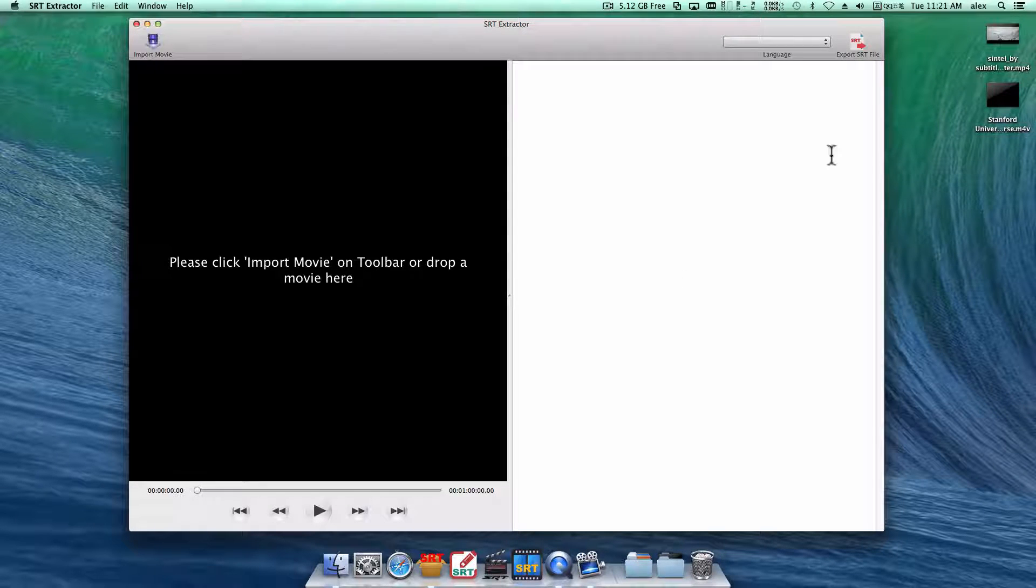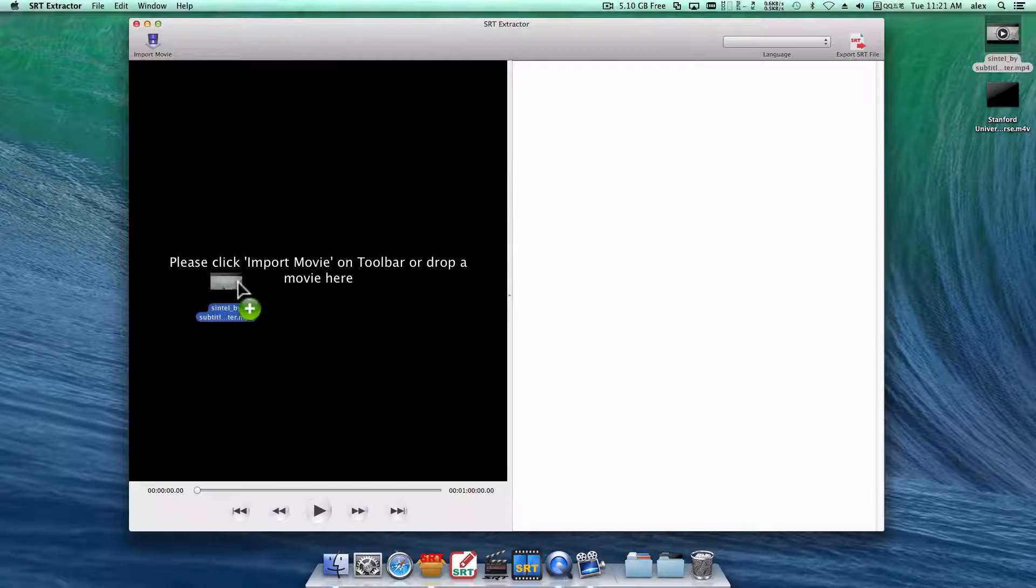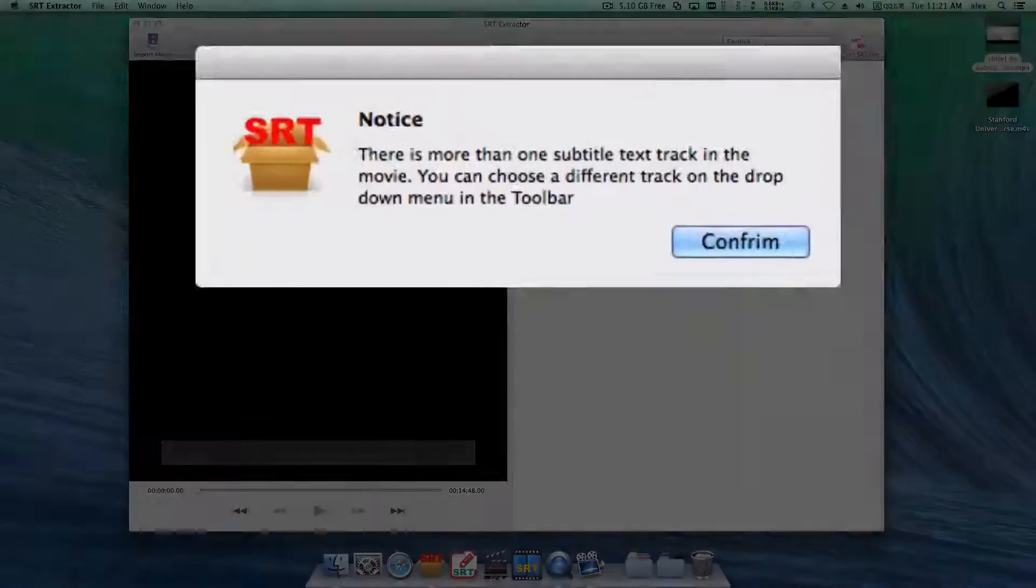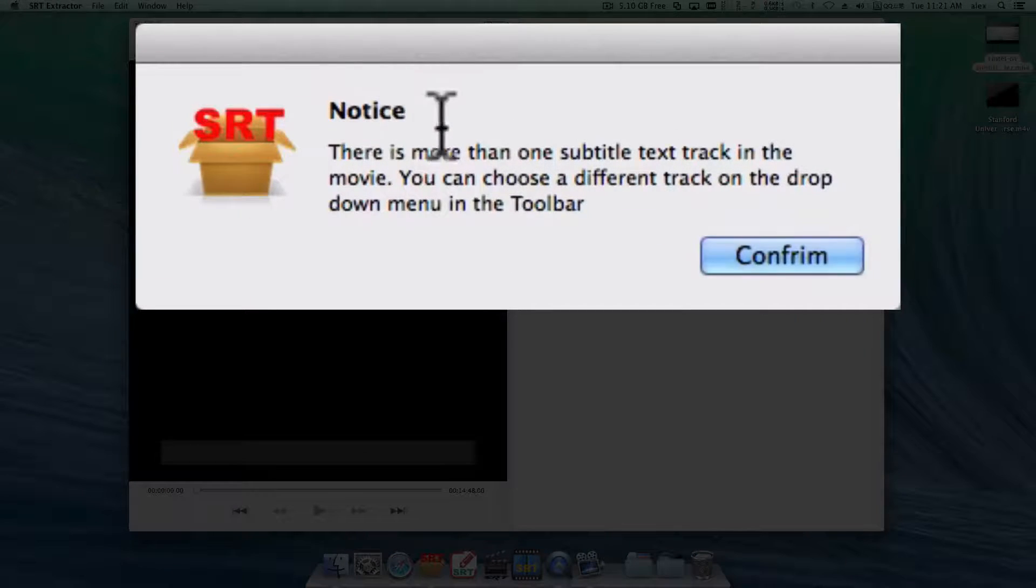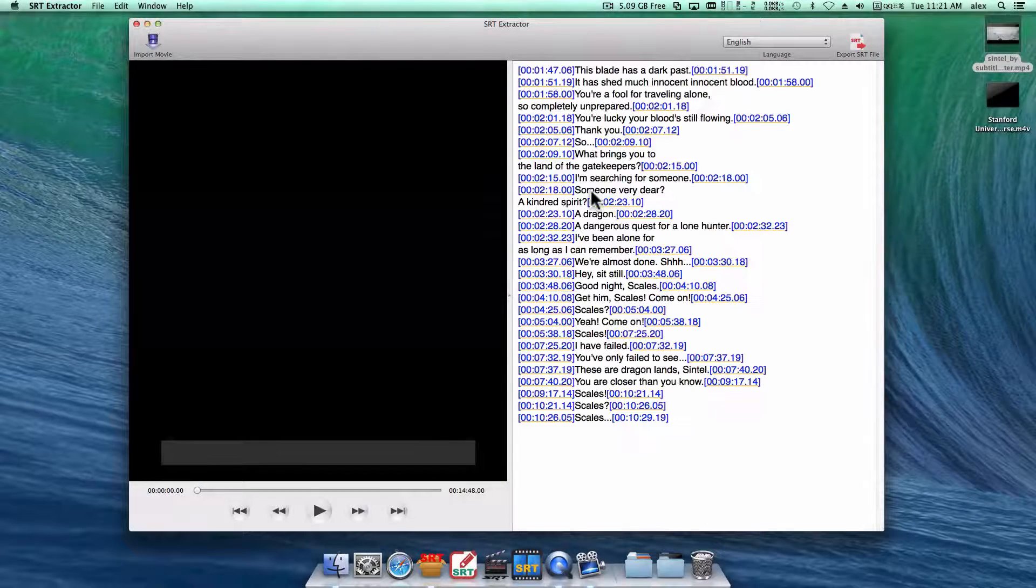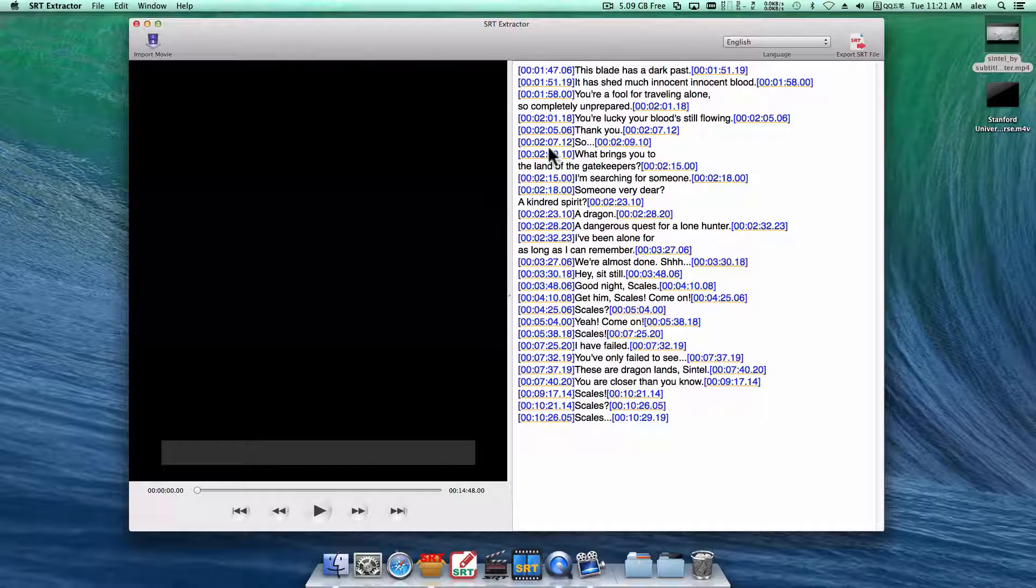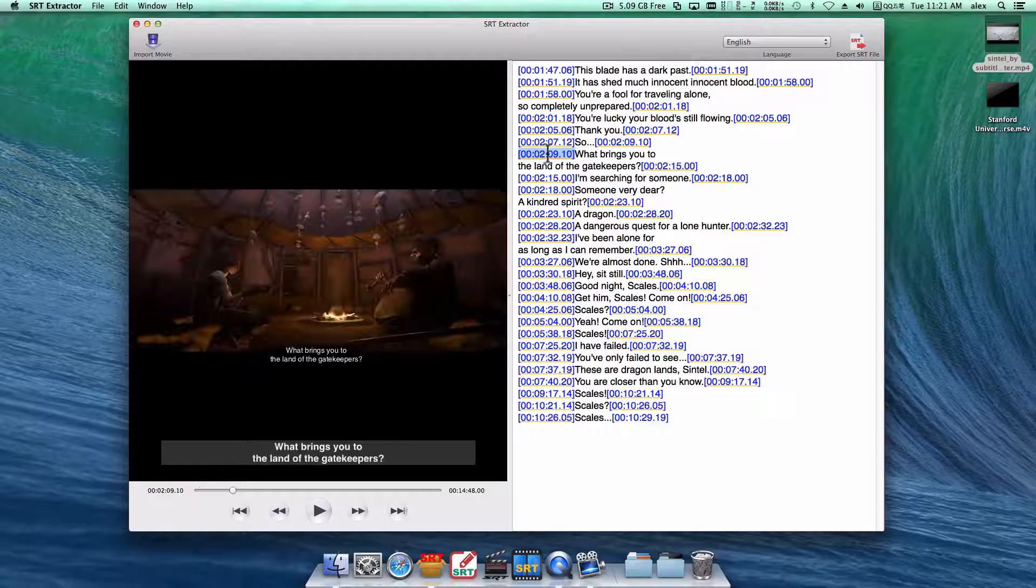Just drag your video and drop it here. You will be prompted that there are multiple subtitle tracks if the movie has them.